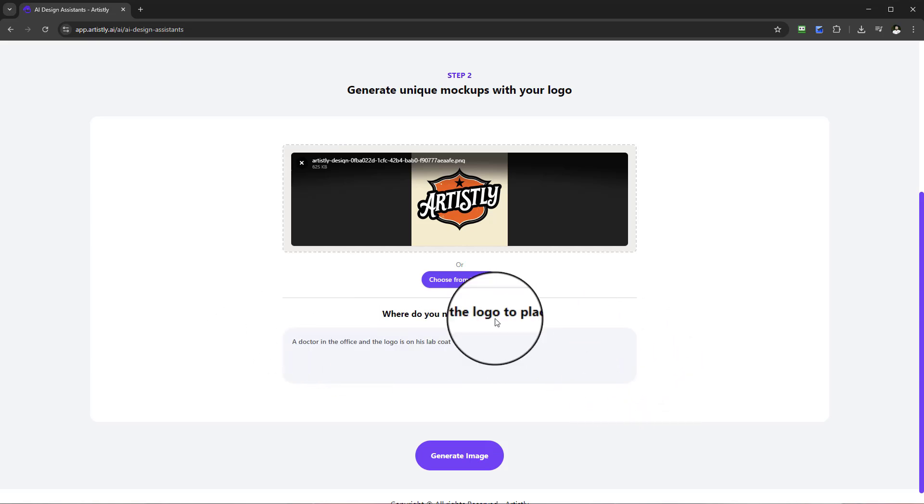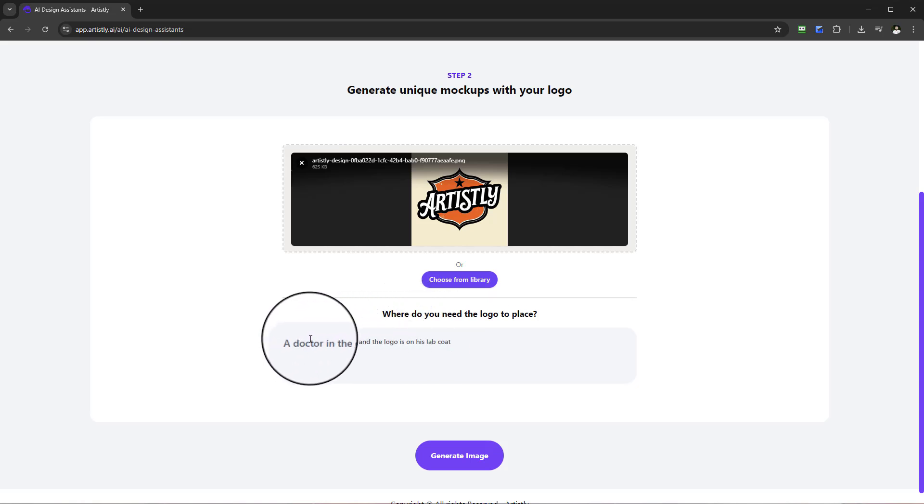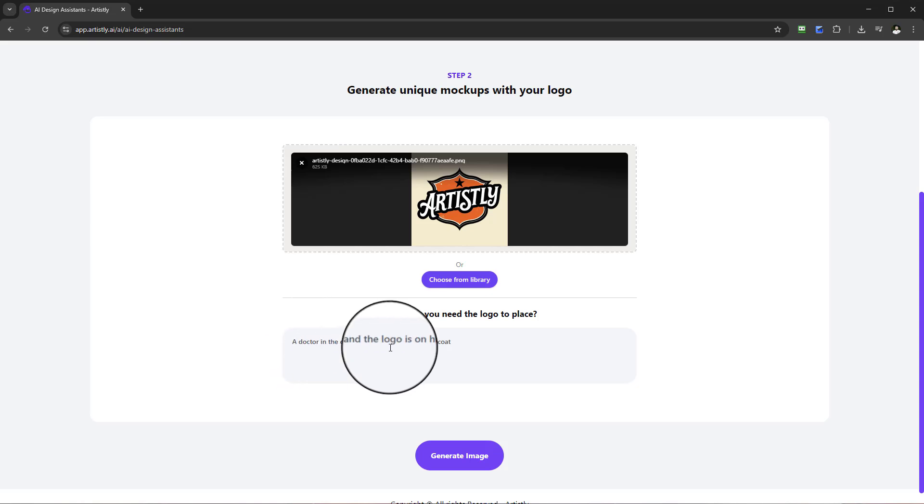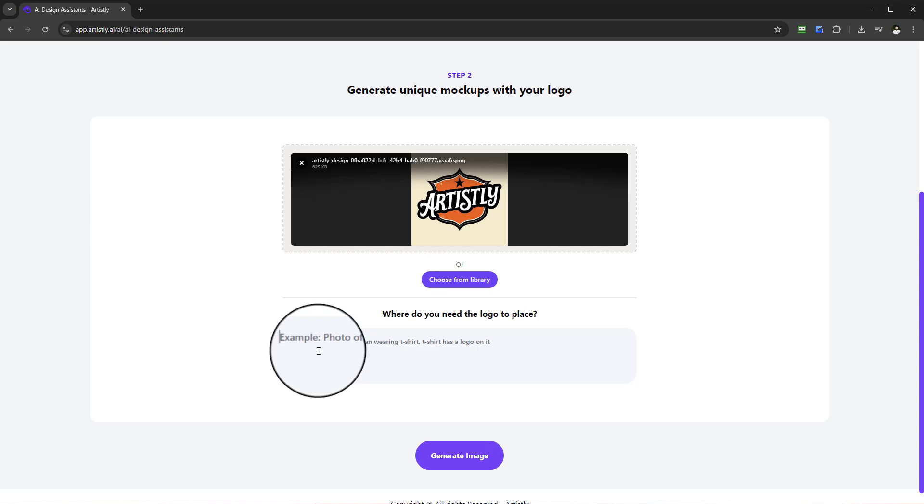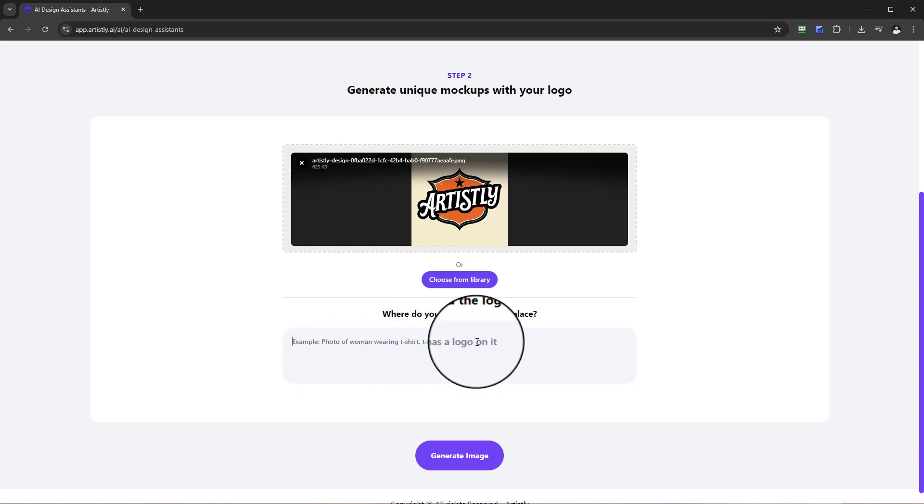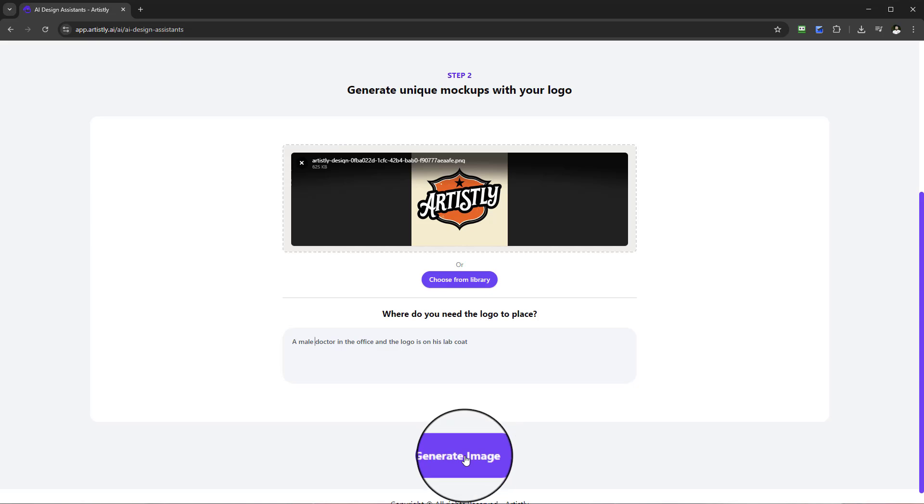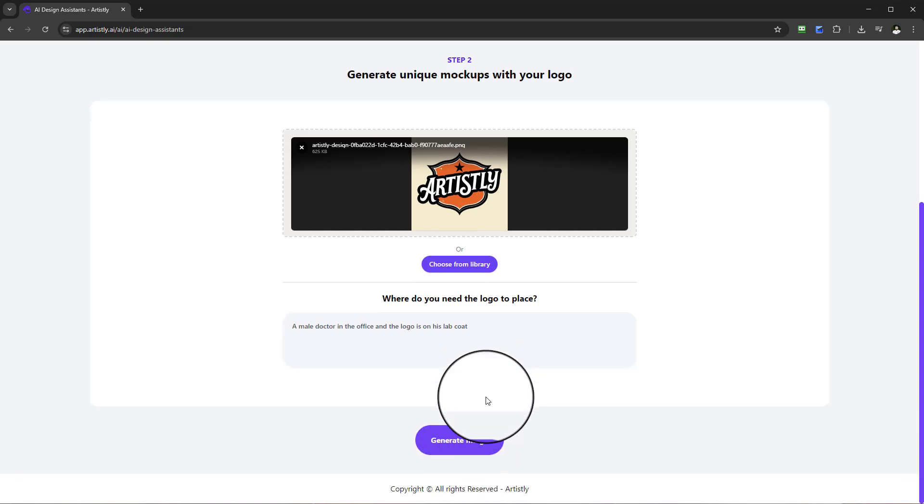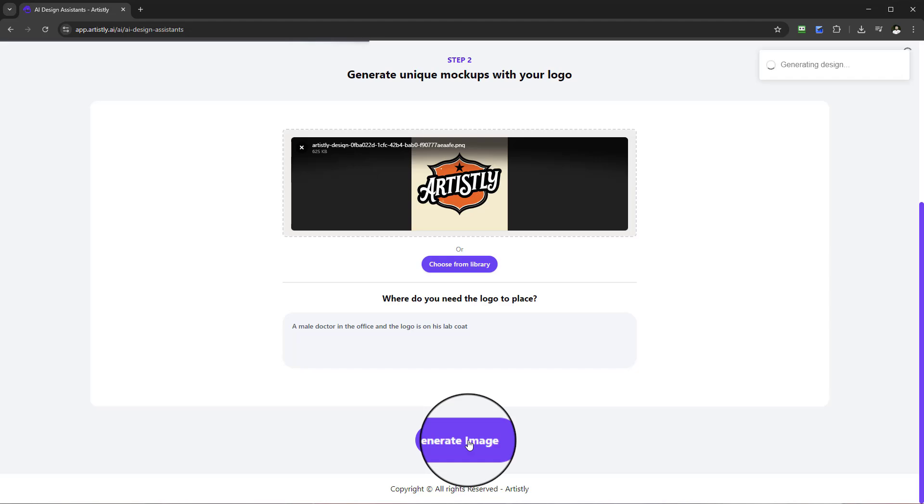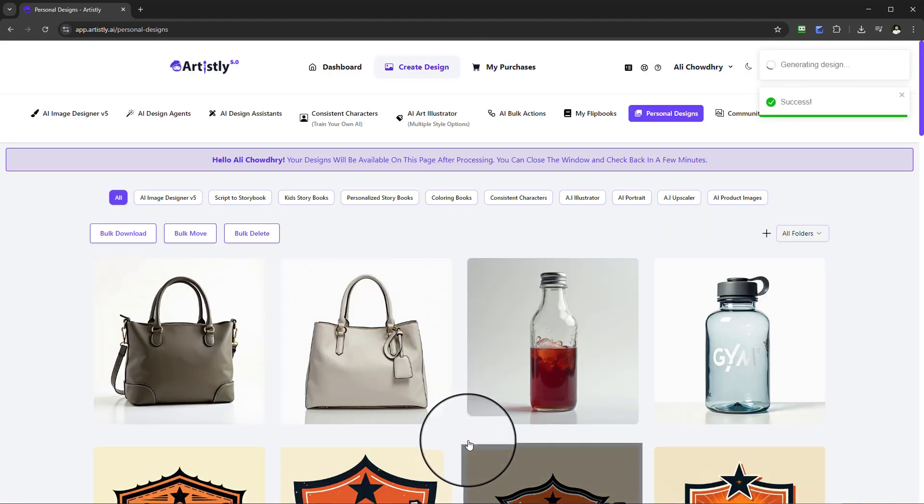Keep it specific, make sure it's all about the prompt. You want to direct the AI to know exactly where or what the situation is and where you need this logo to be. Here's an example: photo of a woman wearing a t-shirt, t-shirt has a logo on it. I could write in here a male doctor in the office with a logo on his lab coat. Next step is I simply want to select generate image.